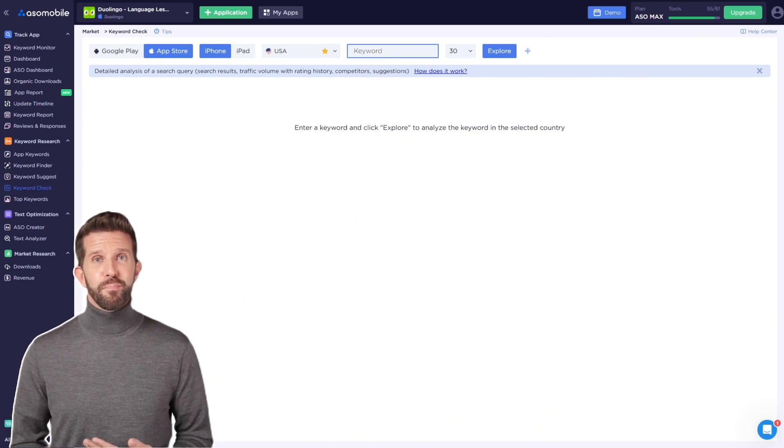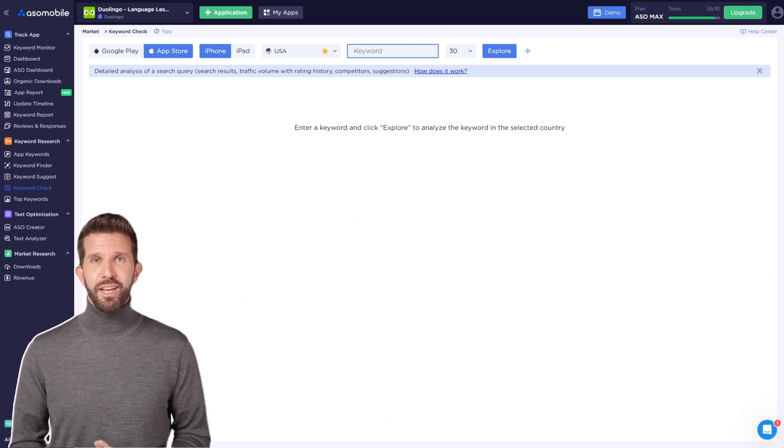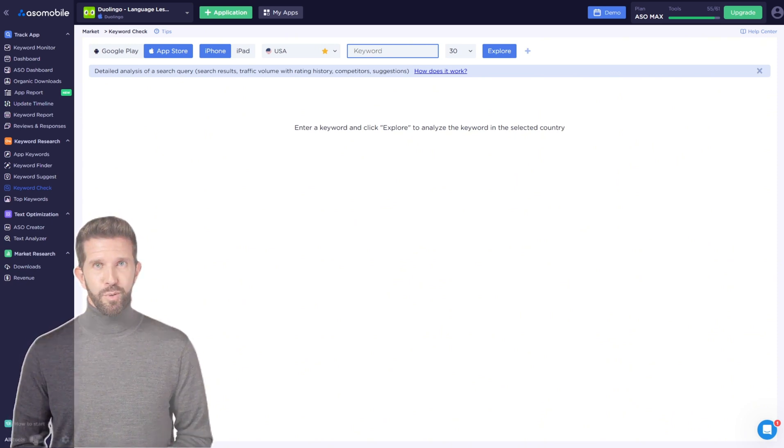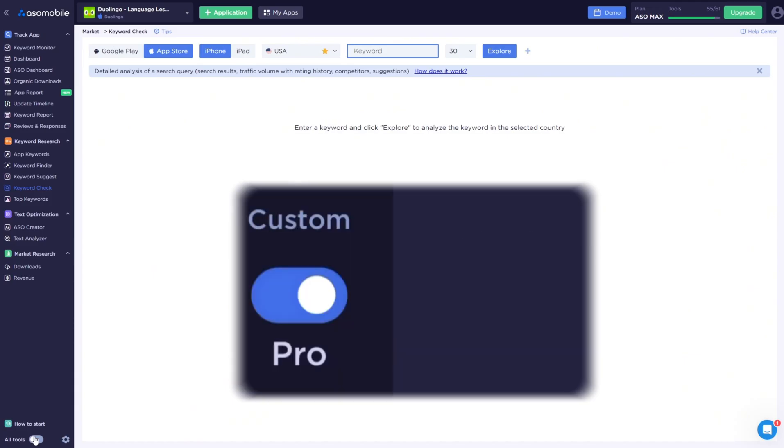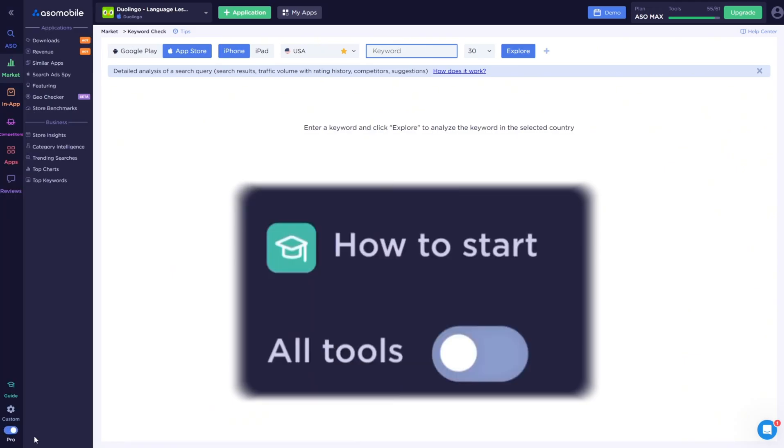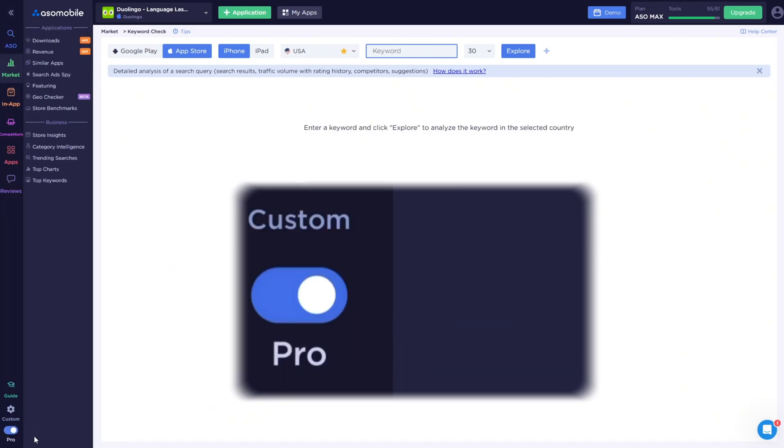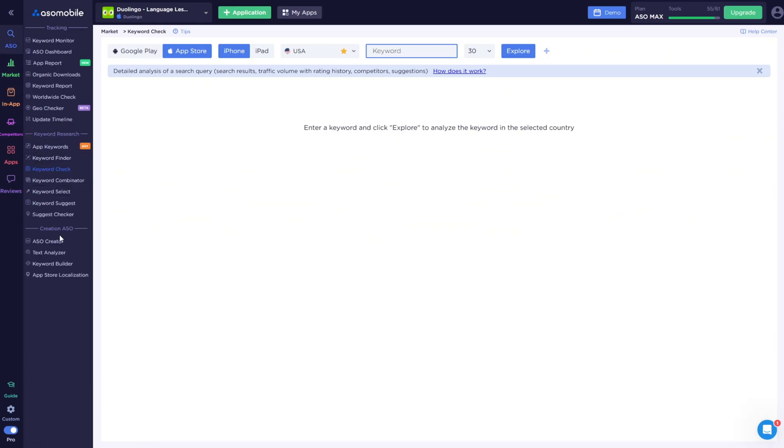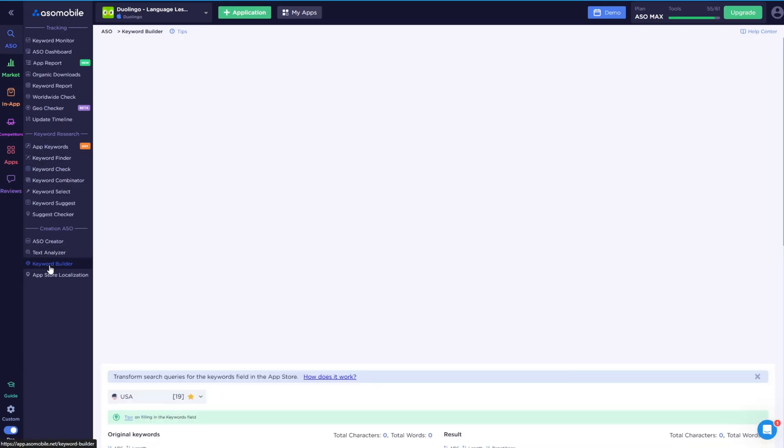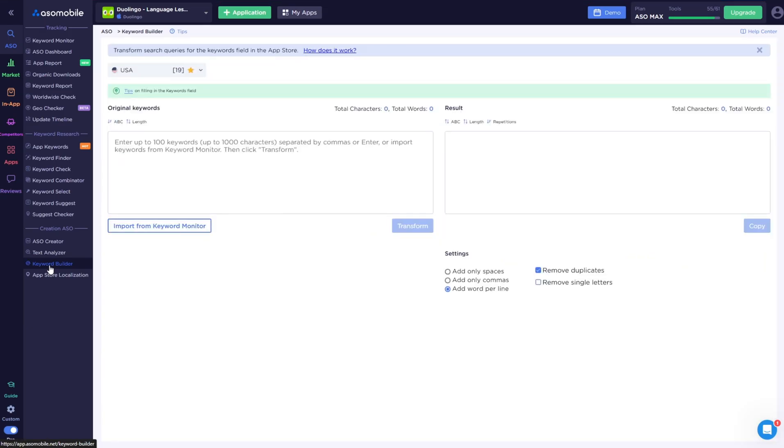Keyword Builder. To find the Keyword Builder tool, you need to switch to the menu All Tools on the left, also called Pro, if it's not enabled for you. Then, go to the ASO section, Creating ASO. Using the Keyword Builder tool,